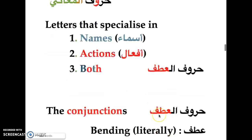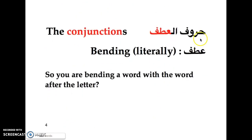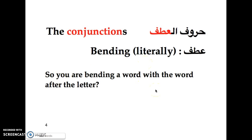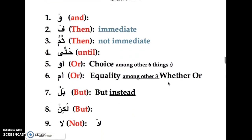They translate it literally to the conjunctions, but literally, عطف in this sense means a bending — like you're bending one word with another word using that letter. I think that's how they came up with the name: we're going to bend this letter on this letter, so we'll call them the bending letters — حروف العطف. And those are all of them.